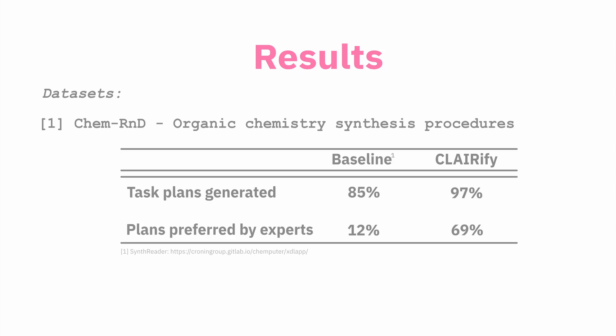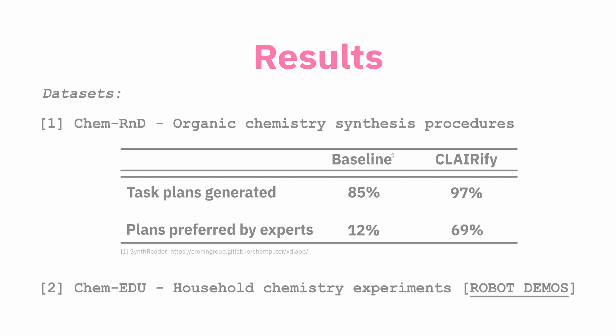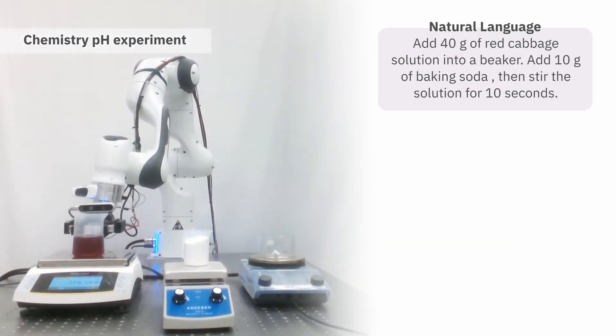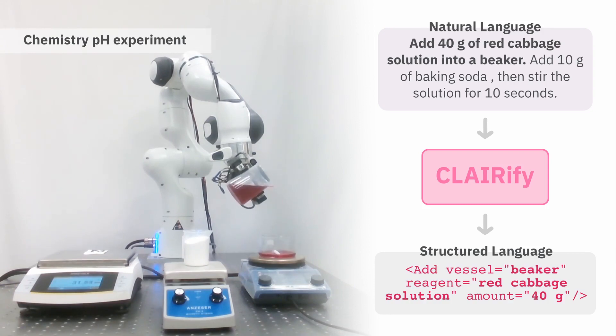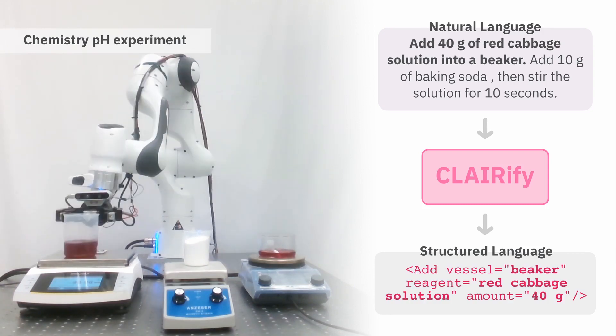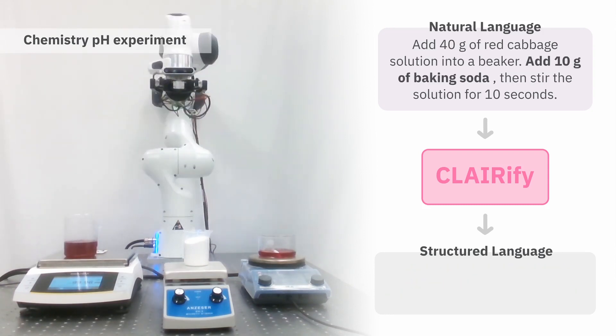We also generate a dataset of household chemistry experiments that our robot can perform. We demonstrate how our model can generate plans for a real robot system by combining it with a task and motion planner and executing the plan.